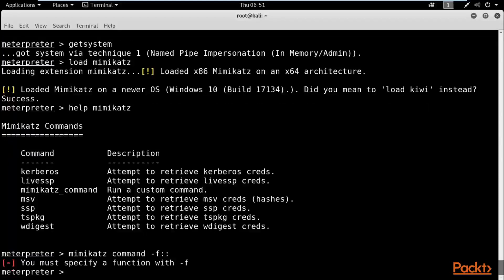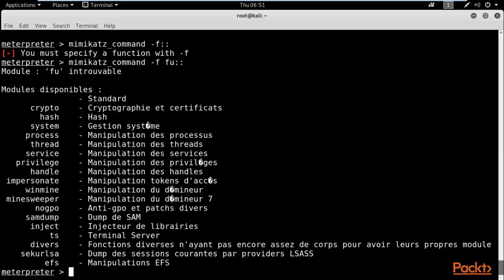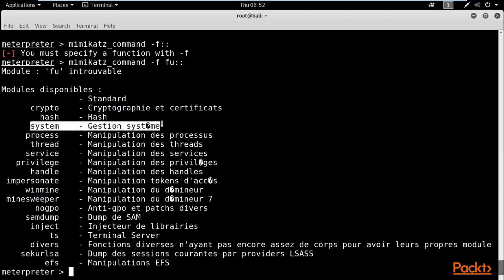After typing `mimikatz_command -f ::` and hitting Enter, you need to specify a function. You can type `mimikatz_command -f fu::` and hit Enter to see all available options and modules. These include: `crypto` for cryptographic certificates and hashes, `system` to get information about the system, `process` and `thread` for process-related info, `service` for running services, `privilege` for handling process privileges, `impersonation`, and `samdump` to gather SAM hashes. These are all the modules available inside Mimikatz.